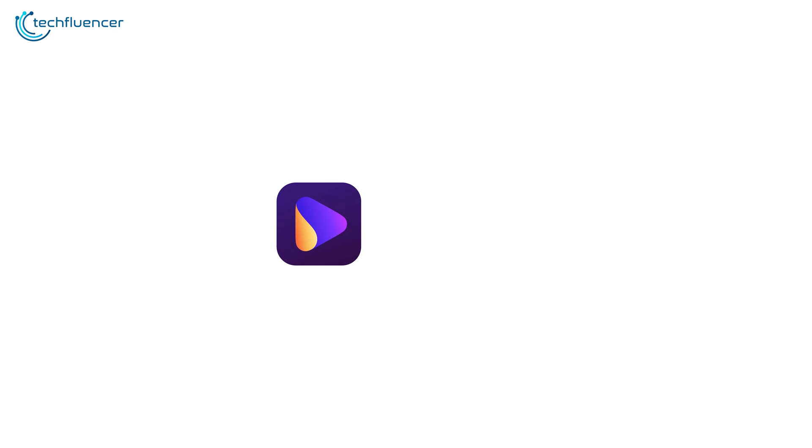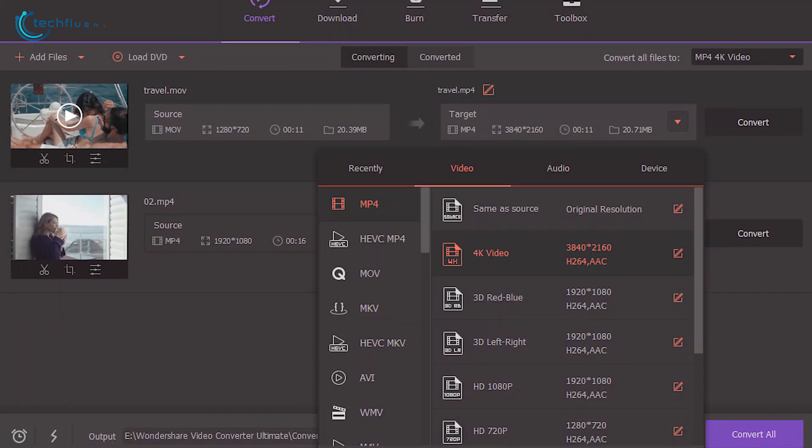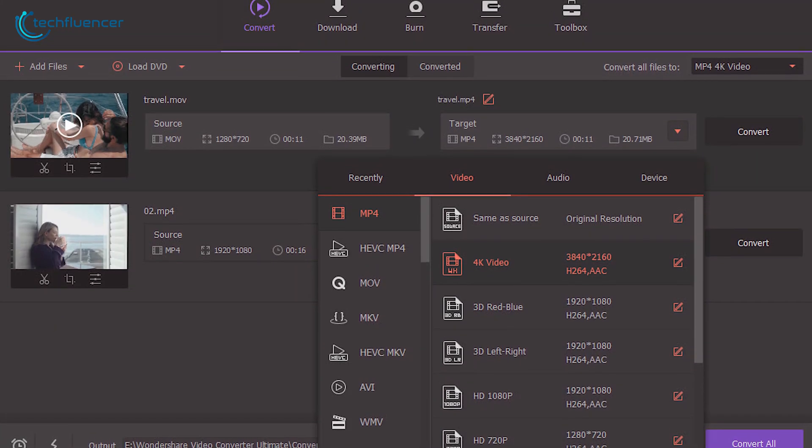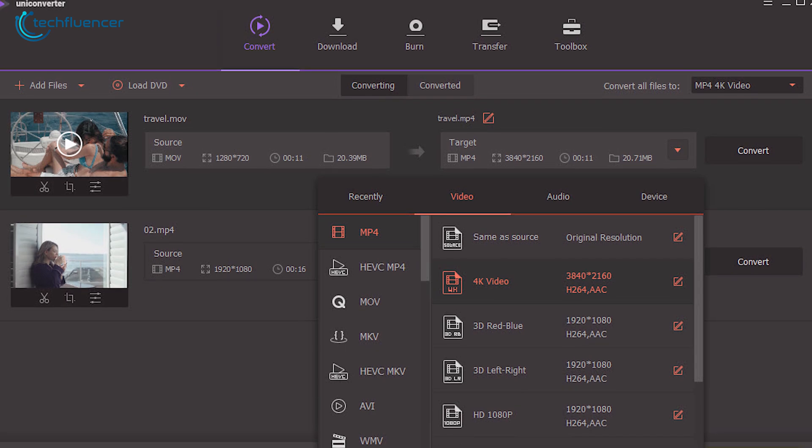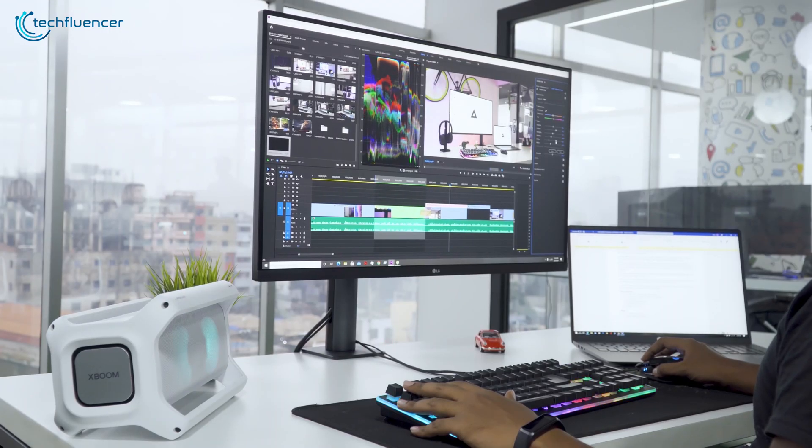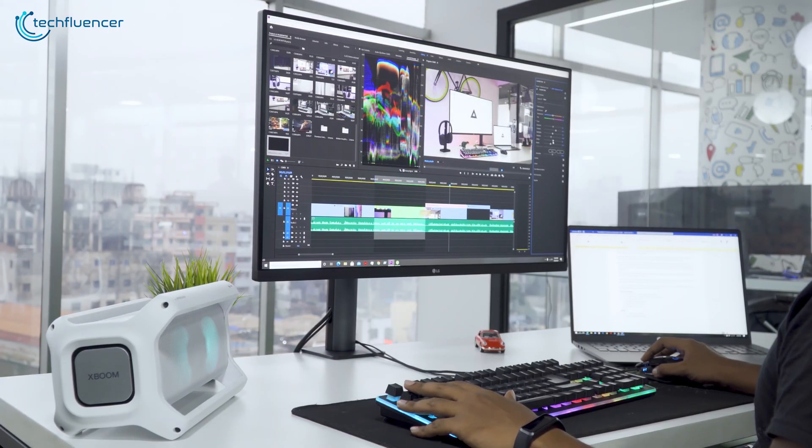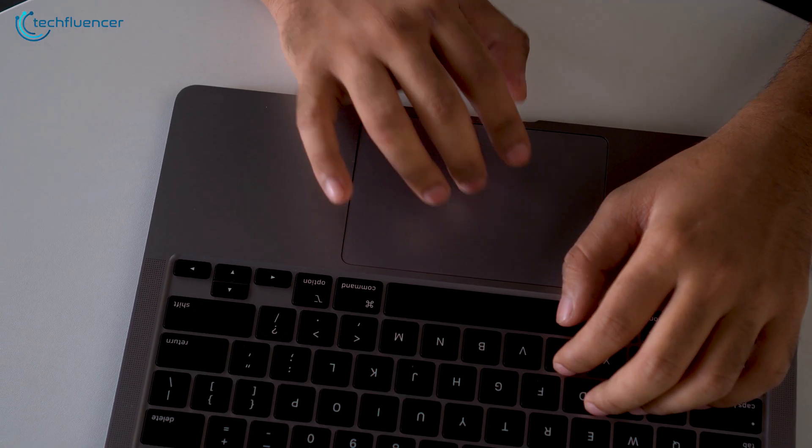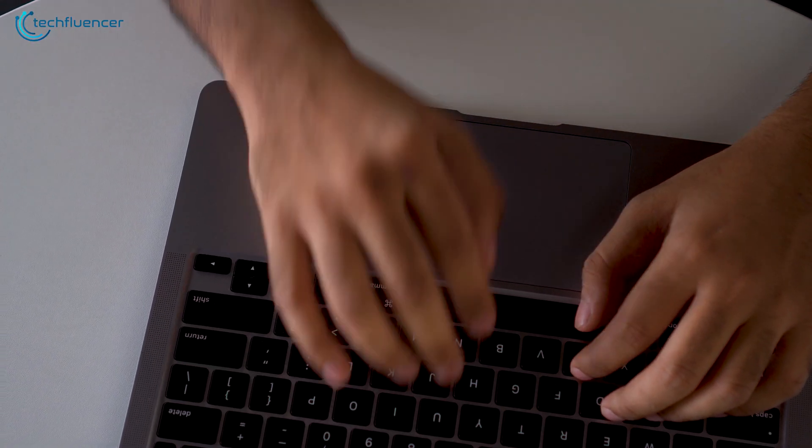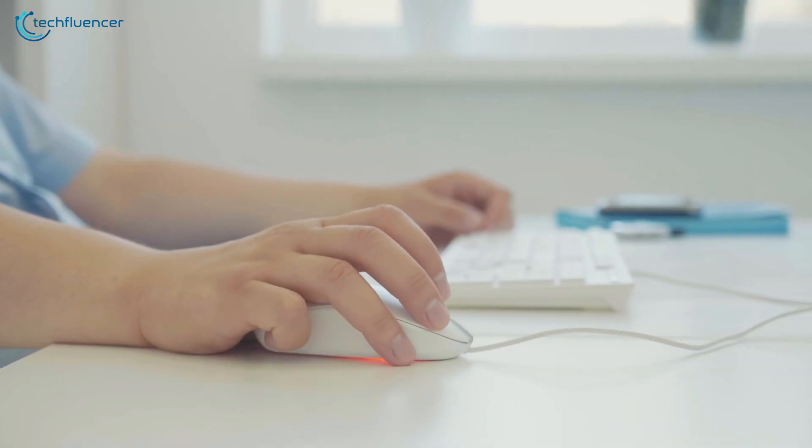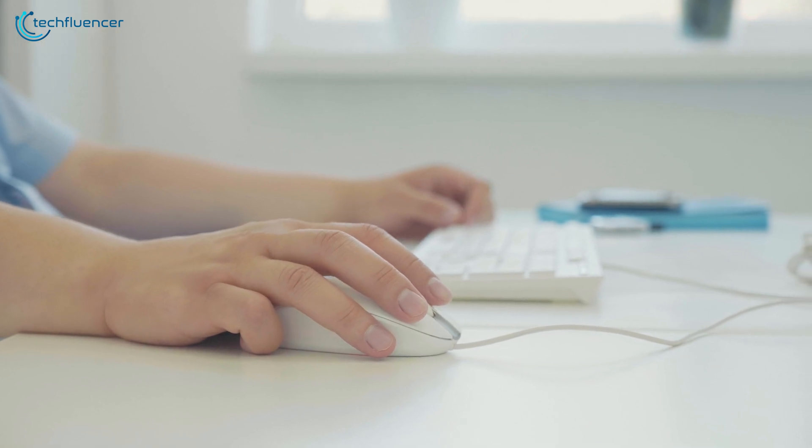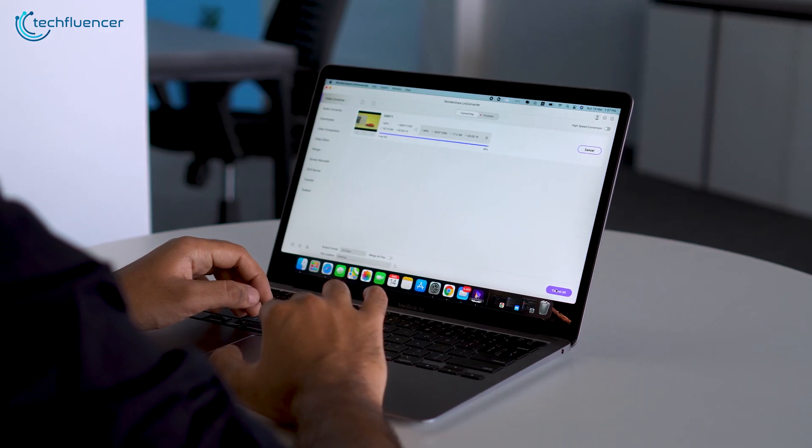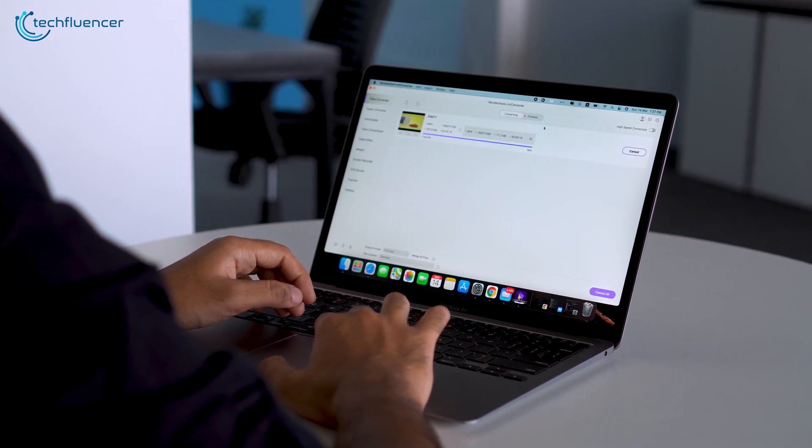We gotta say, Uniconverter by Wondershare is a remarkable software with lots of media converting functions to make your content creation or video editing effort outright wholesome. With that being said, it is capable of doing so much more than your regular converter and deserves a spot in your software toolbox. And that concludes our review of Wondershare Uniconverter.